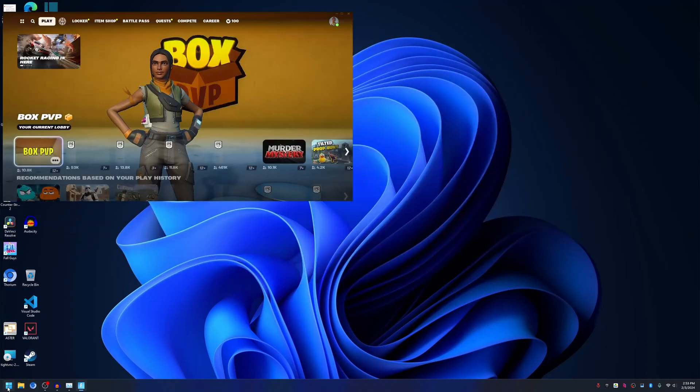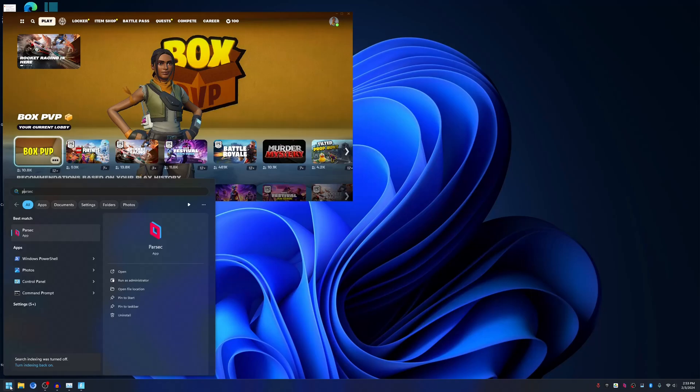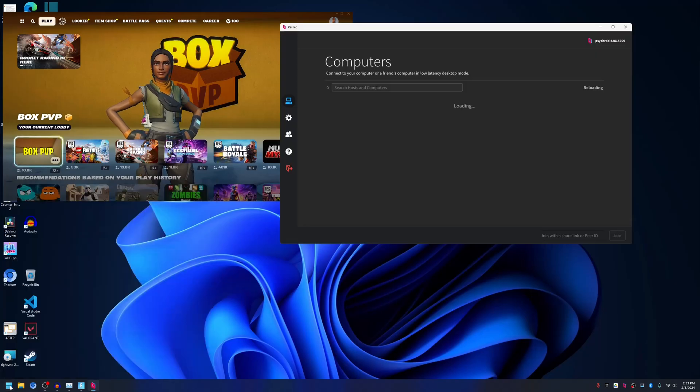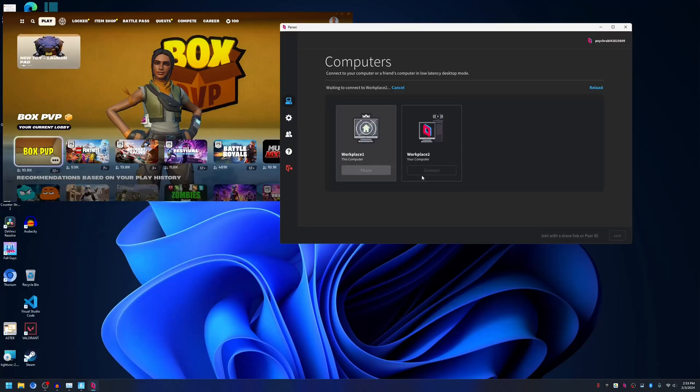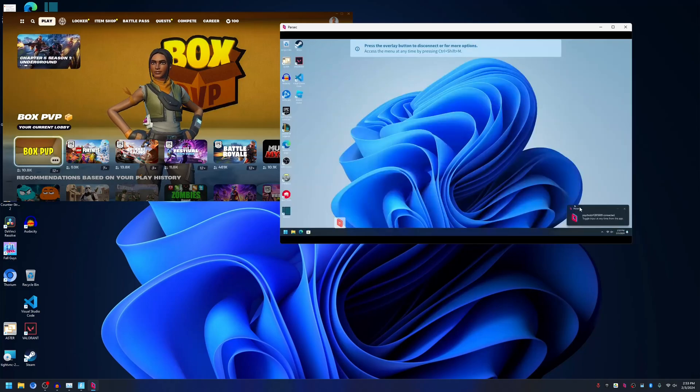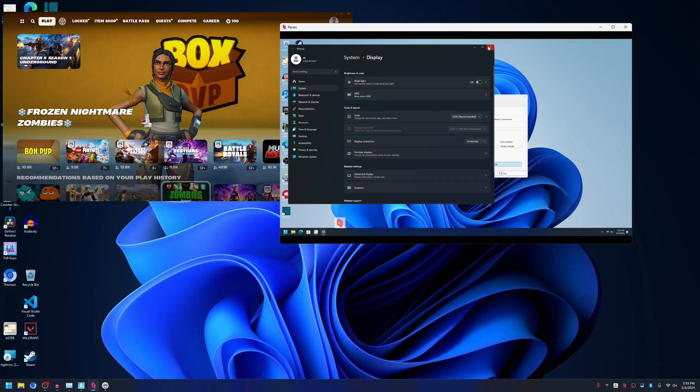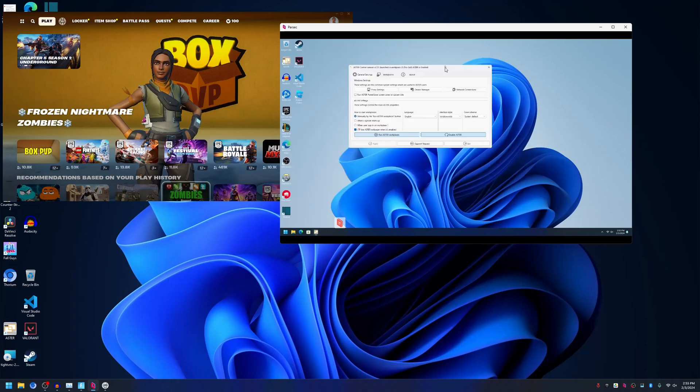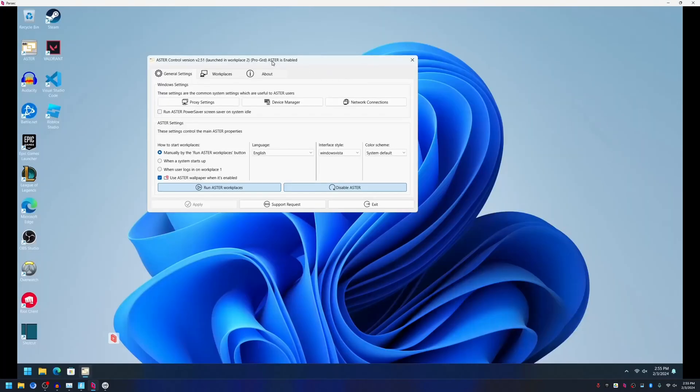The first instance of the game and the main workplace started. Now let's open Parsec and connect to the second workplace. As you can see here, second workplace, connect. Let's open Astro and you can see it's running in Workplace 2.